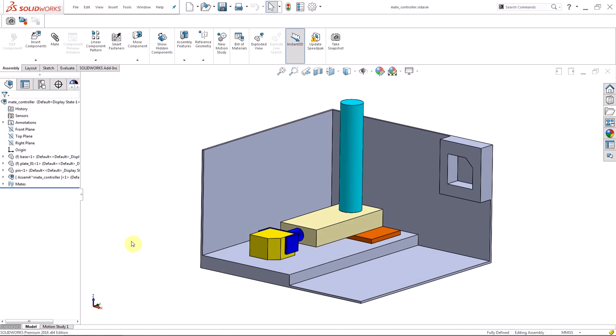In Mate Controller you can show and save the positions of assembly components at various mate values and degrees of freedom without using configurations for each position.